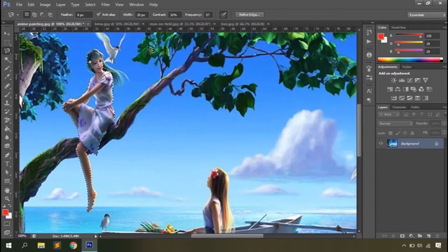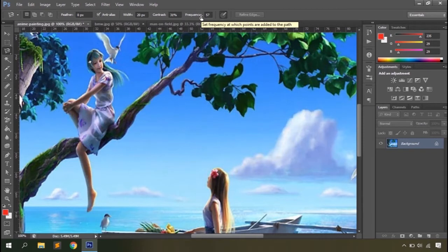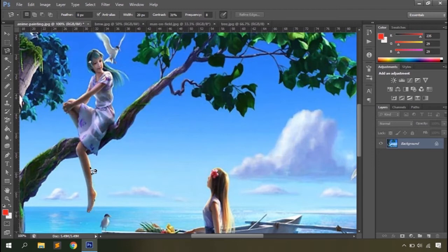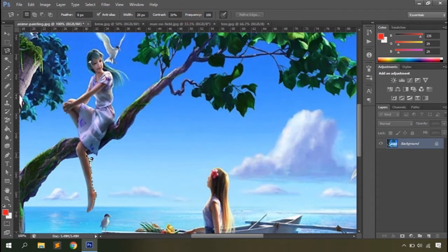The frequency option defines how many anchor points appear while making the selection. The higher the frequency, the better the selection of the object; the lower the frequency, the less accurate the selection will be. With frequency set low to eight, very few dots are created — this works fine with straight lines but is harder with curves. Setting frequency to the maximum of 100 creates many dots close together, which aids in making better selections when there are lots of curves in the object.